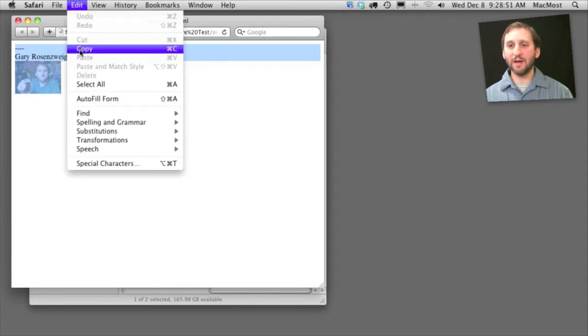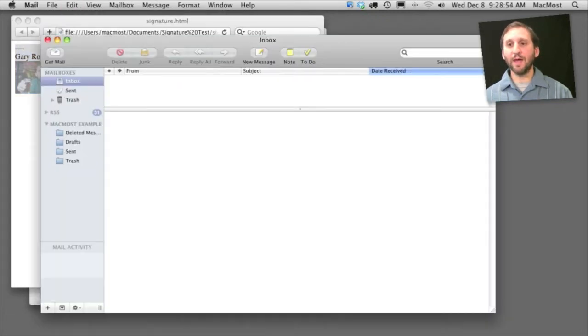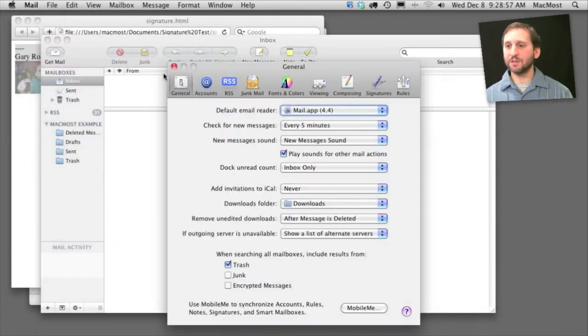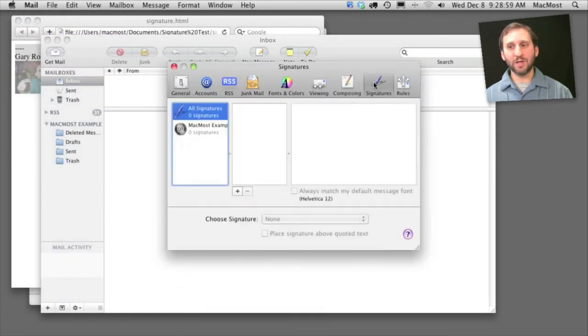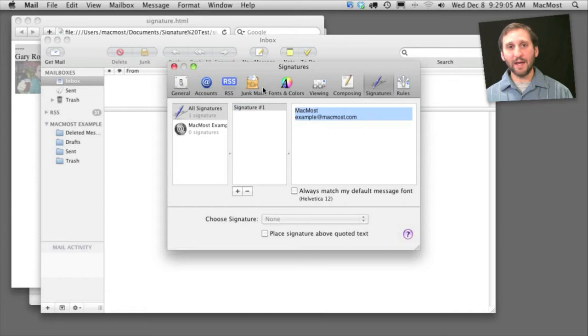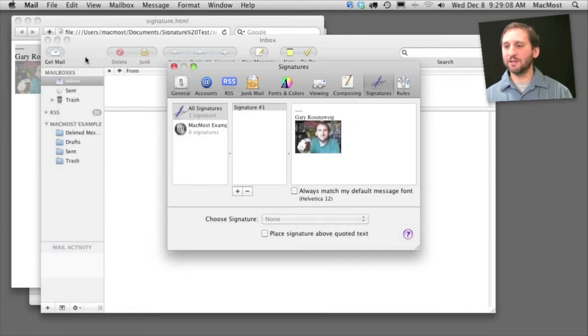Now I'm going to jump into Mail and in Mail I'm going to go to Mail Preferences. I'm going to switch to the Signatures tab, create a new signature. I'll leave the default name for it but I will select and paste over the contents.